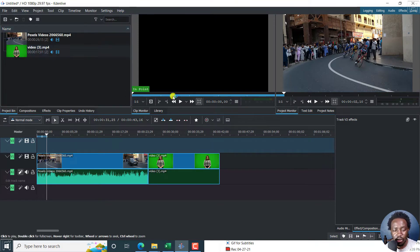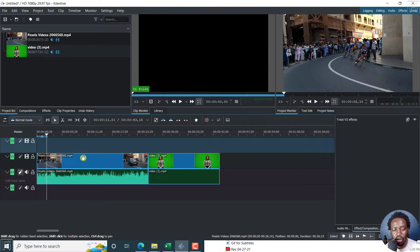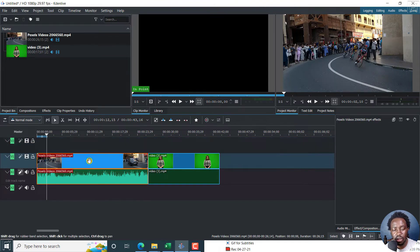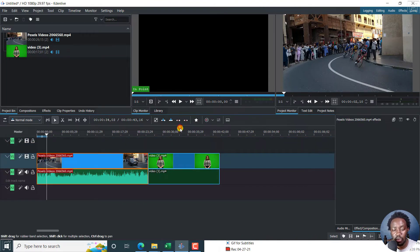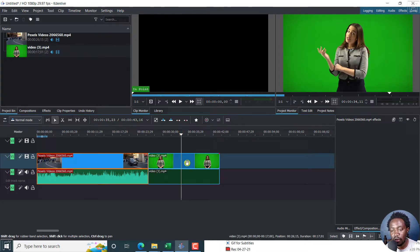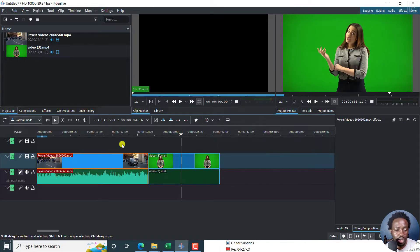And for this video, we have this first clip here. It's just cyclists and all that. And then we have a green screen video here. All these videos are from pexels.com.